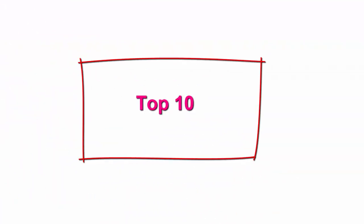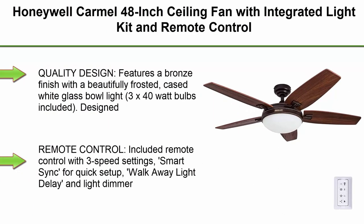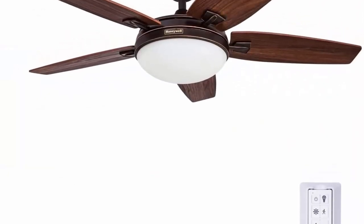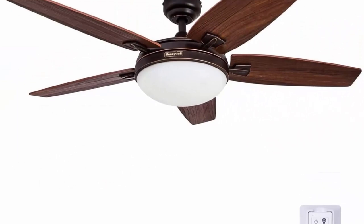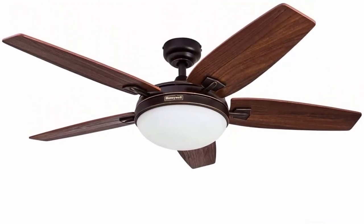Top 10: Honeywell Carmel 48-inch ceiling fan with integrated light kit and remote control, 5 reversible Cimarron ironwood blades, bronze. Quality design, features a bronze finish with a beautifully frosted, cased white glass bowl light, 3x 40-watt bulbs included.